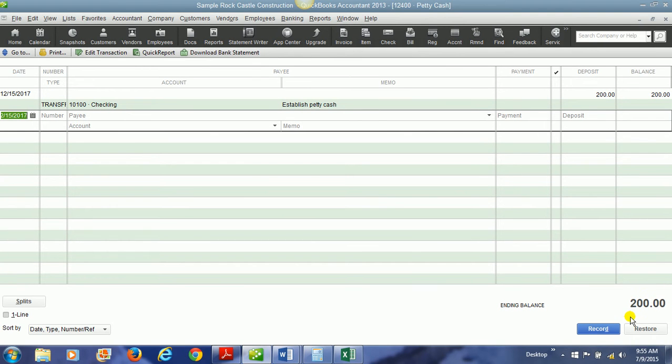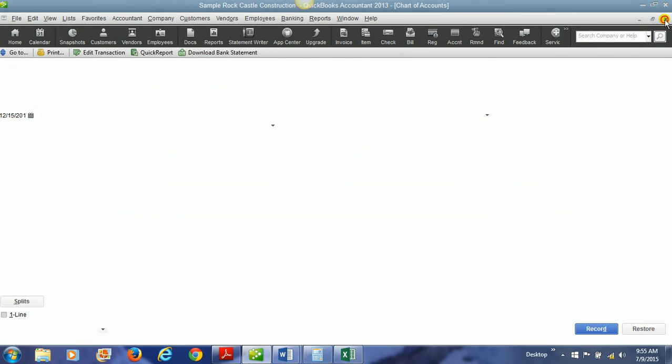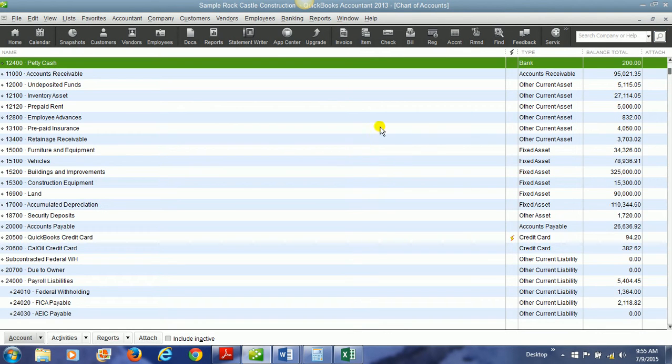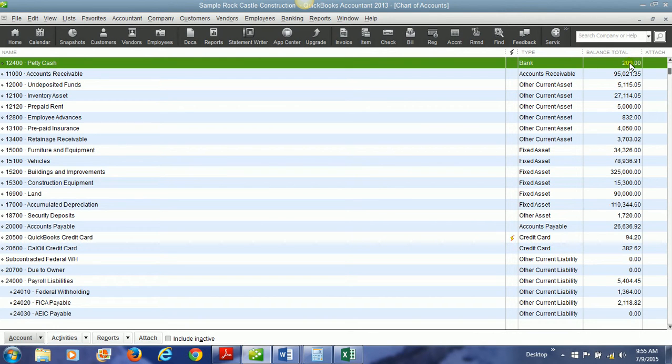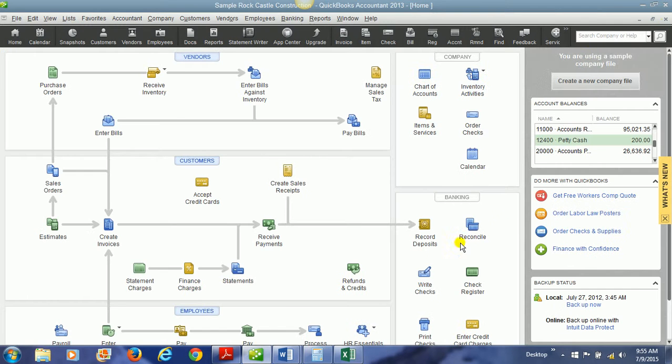The petty cash account now has two hundred dollars in it. If I look at the chart of accounts I can see that I have two hundred dollars petty cash. I can also fund it by writing a check.